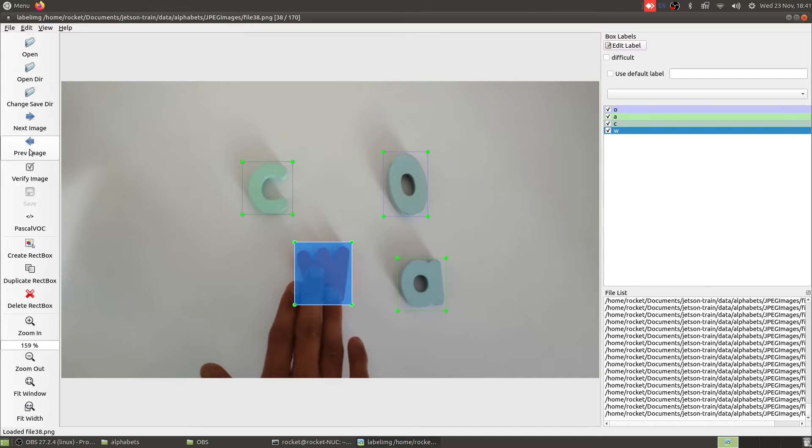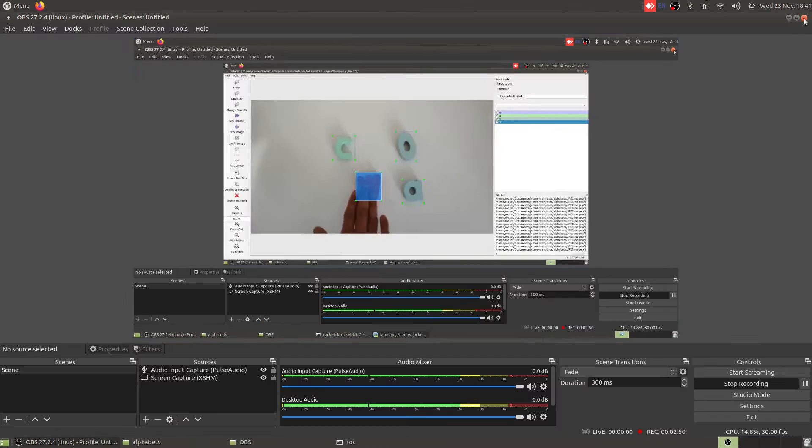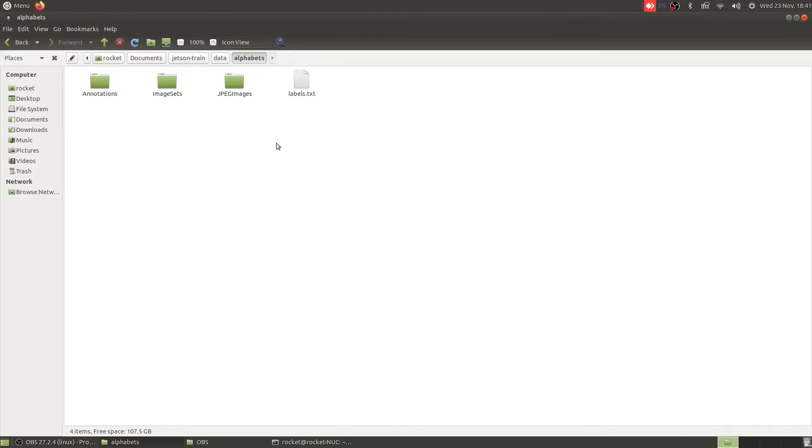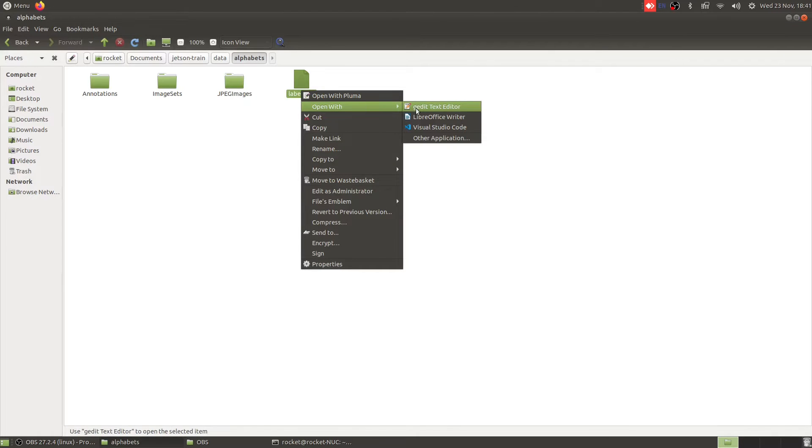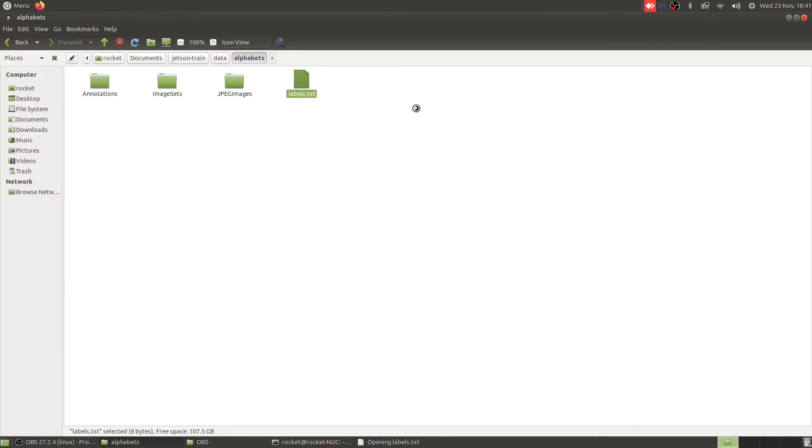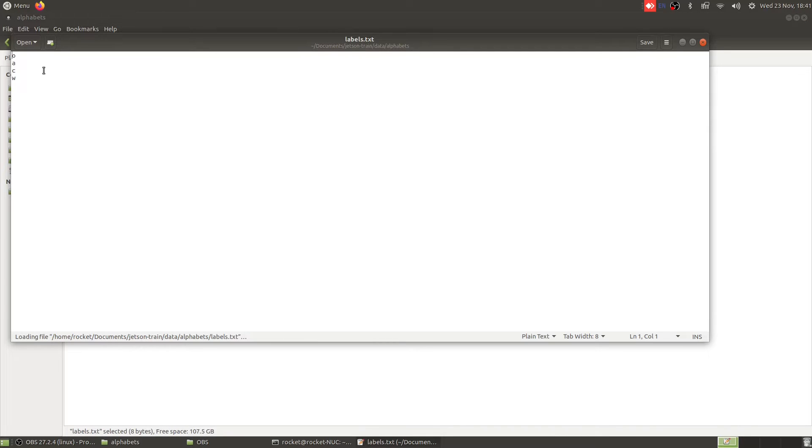This is something which we have done. Another thing I've done is I've also created this labels file inside our alphabets directory and this contains the name of all our labels: O, A, C, W. These are the four labels we are currently using.